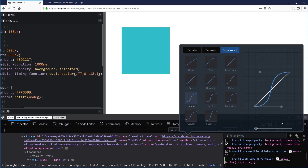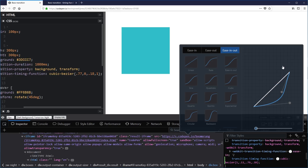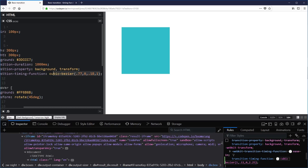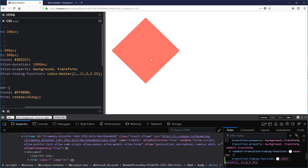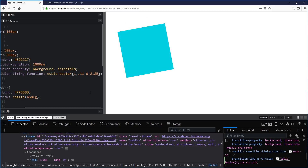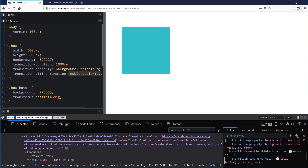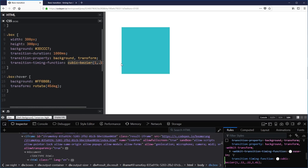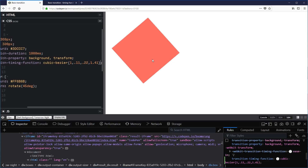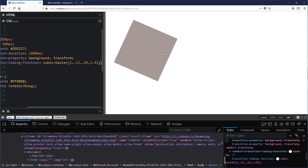I can drag the handles to create a crazy custom curve where it's shooting off and bouncing back and forth. I copy that value, paste it in, and now it should rotate backwards and then go forwards. It's a bit of a janky animation because I overdid it, but you get the idea — you can see it bouncing one way and then the other. You can develop your own timing function in the dev tools to get exactly what you want for your animation.